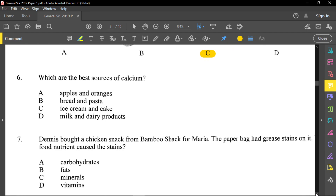Number six said: which are the best sources of calcium? When you think about calcium, you're thinking about your milk and your dairy products. So number six is D.